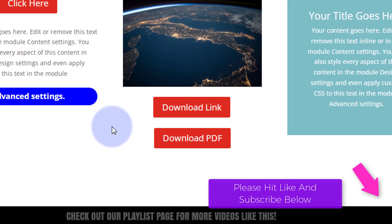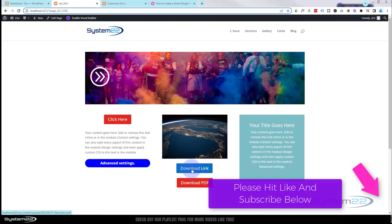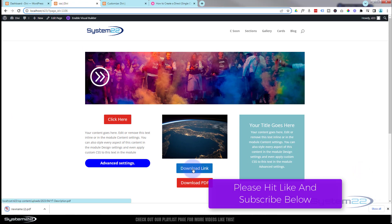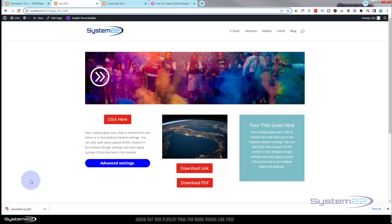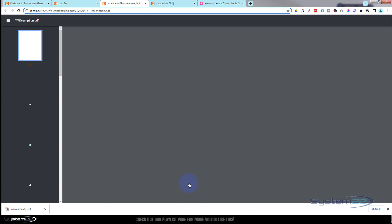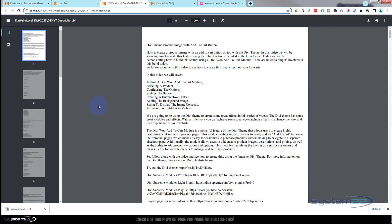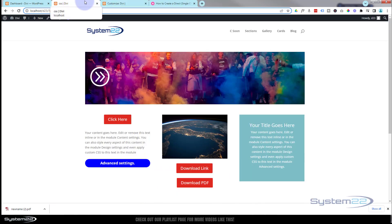So if I click on this button, you'll see the PDF has opened down here — I'm using Google Chrome, so that's my default location. If I hit this next one, it's going to open up a new tab and you can download the file that way. This is what they were trying to avoid — they didn't want it opening in a new tab.